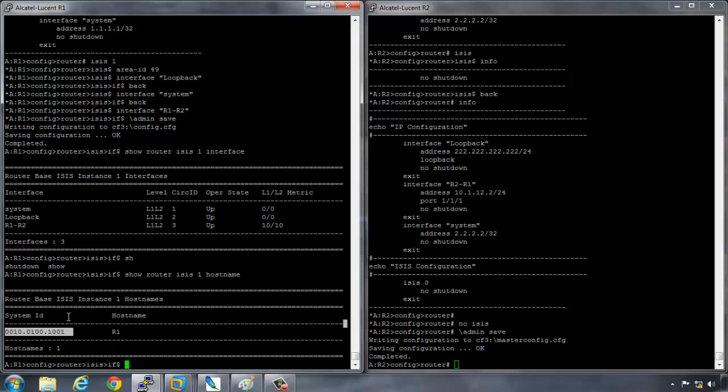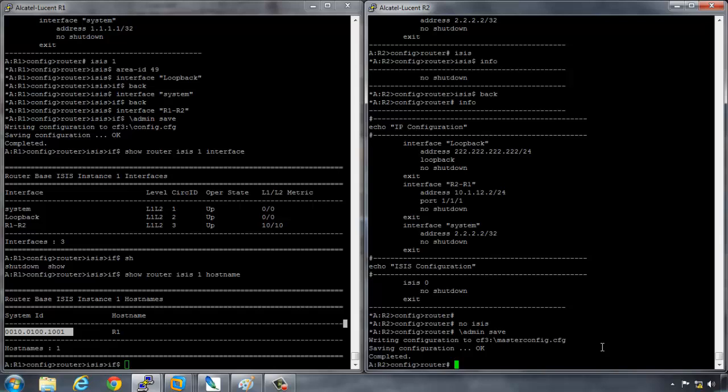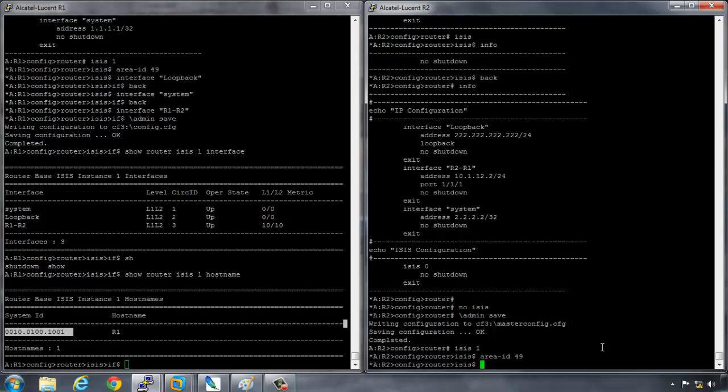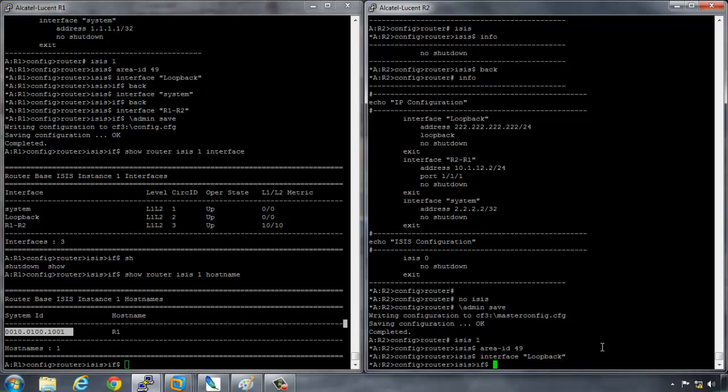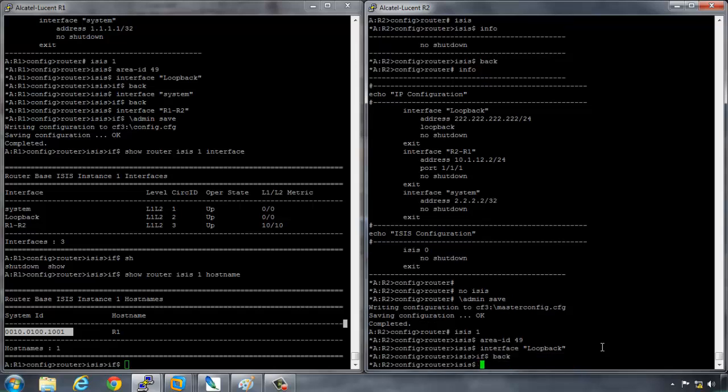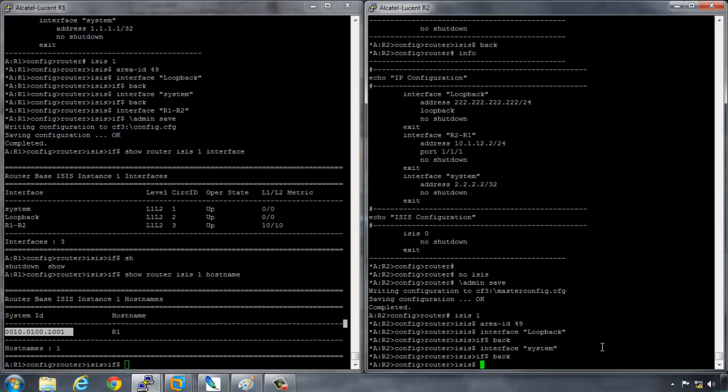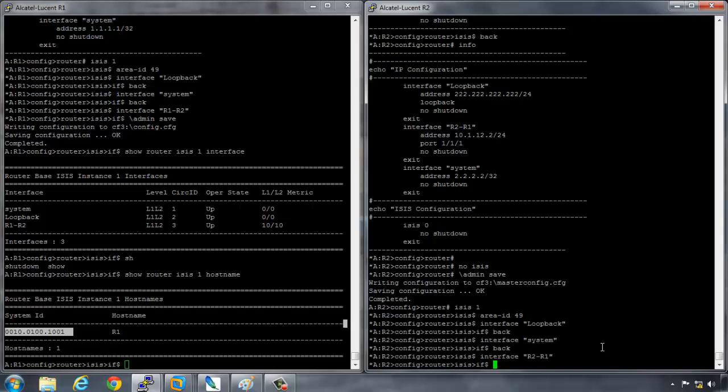And we can see that if we go back onto R1 and we say show router ISIS 1 hostname, and you'll see this is the convention. So if you were ever wondering how they transpose this address to this address, then now you know. And we're going to go across to R2 and do the same thing. So I'll say ISIS 1, area ID is 49, and then we'll say interface - we're going to advertise all of our interfaces into ISIS - so interface loopback, interface system, and interface R2 to R1. We'll save that configuration.